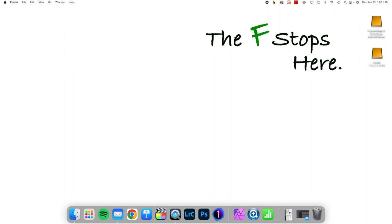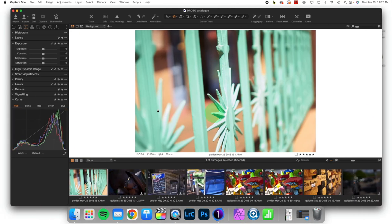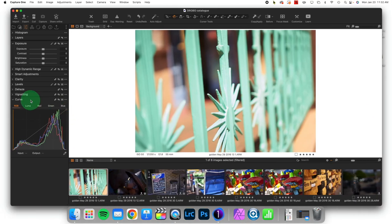We're continuing a series on the most important tool available to you in working with contrast, and that is the Curves tool.